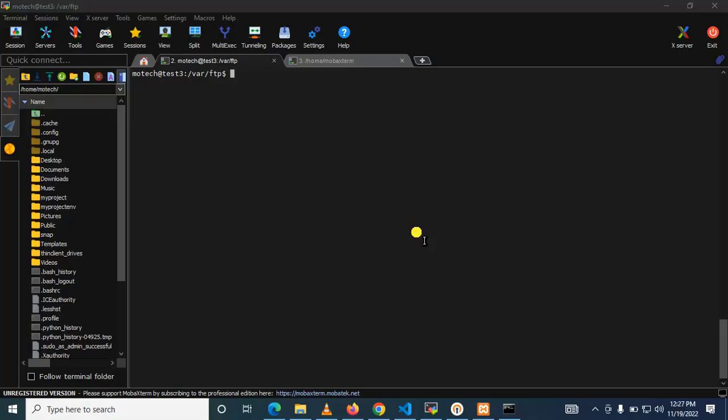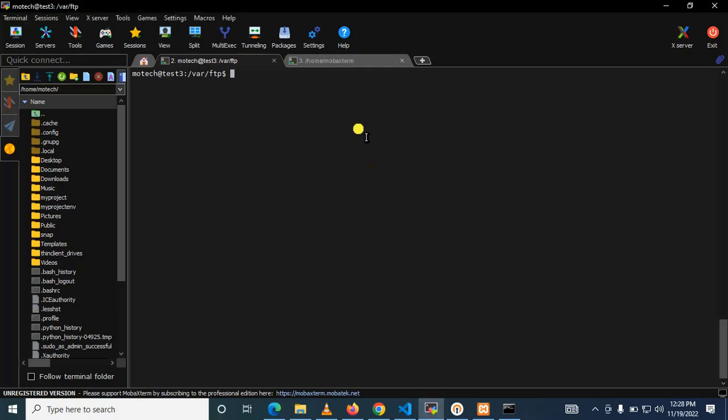Okay guys, in this session we are going to learn how you can transfer files to FTP server by using Python. Okay, so this is my FTP server here. I have SSH'd into my server. You can see here there is no file.